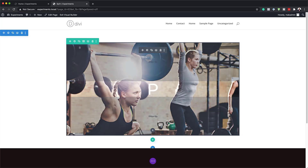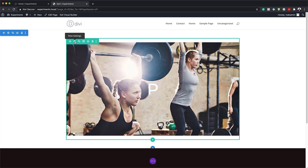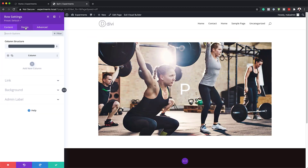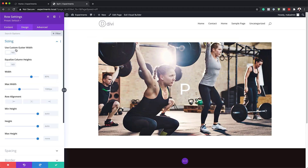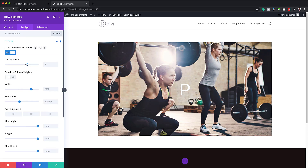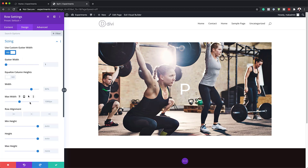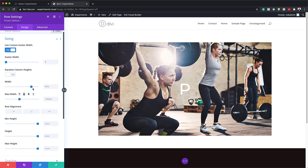Then I'm going to head over here to my row settings. In here, we're going to click on Design, then Sizing. First of all, we're going to use Custom Gutter Width — let's activate it and set this to 1. The Custom Gutter Width is the space between the columns, so I'm going to remove that space. For our width, I'm going to set this to 100% by dragging the slider all the way to 100%.